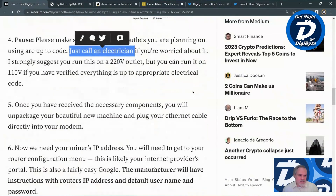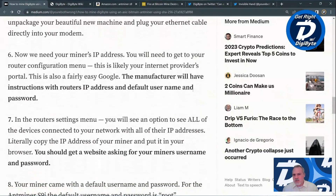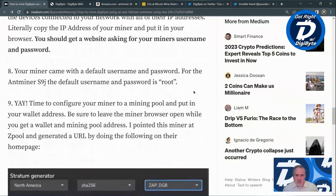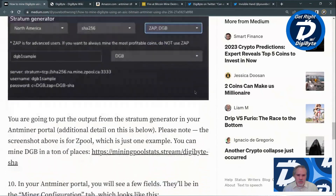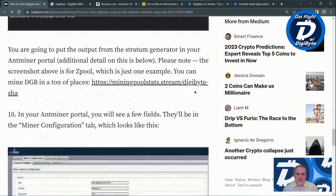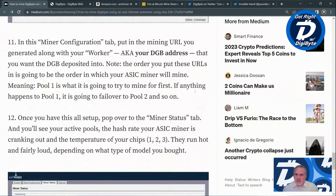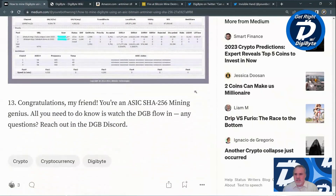The mining guide continues with details on how to set up the miner, how to connect it to a mining pool, and how to configure the miner. It's only about a dozen steps to get it set up and then you're off to the races.